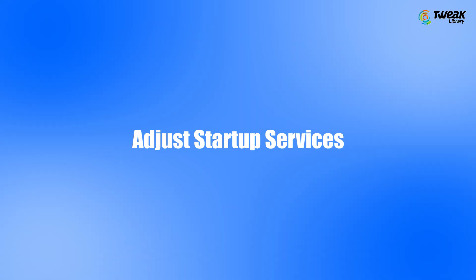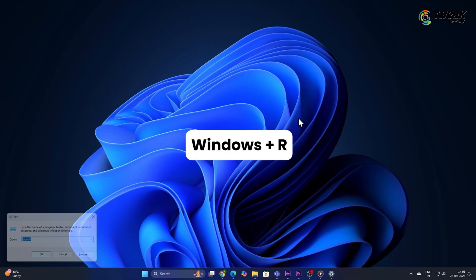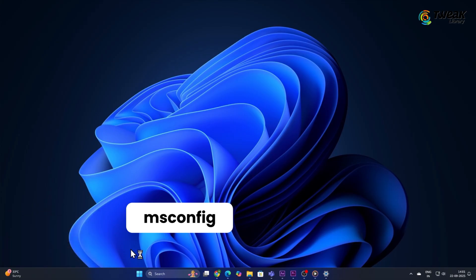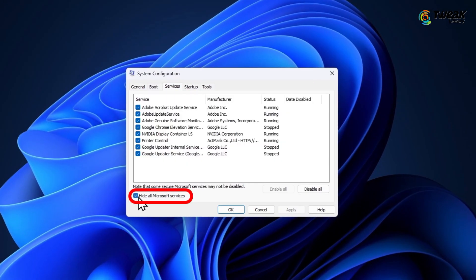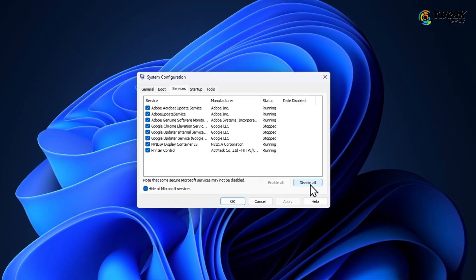Adjust Startup Services. Press Windows plus R and type MSCONFIG. Go to the Services tab. Check Hide all Microsoft services. Then disable the unnecessary third-party services.